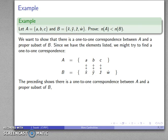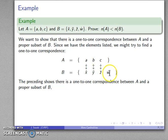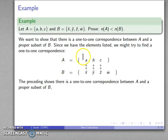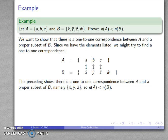I have shown there is a one-to-one correspondence between the elements of A and a proper subset of B. This collection is a subset of B but not the whole of B. So here I have my one-to-one correspondence between A and a proper subset of B, and by my definition, the cardinality of A is strictly less than the cardinality of B.